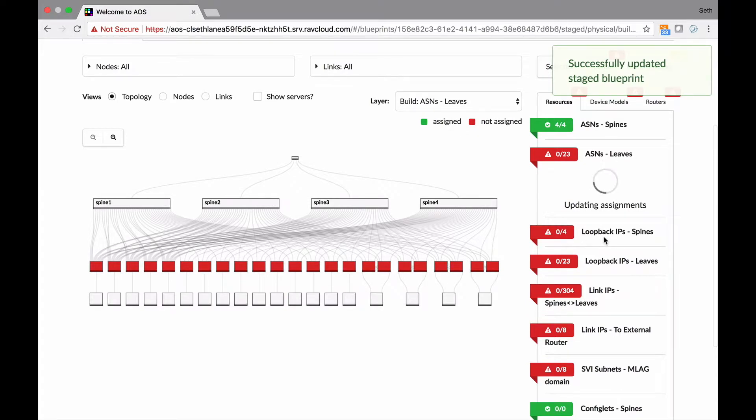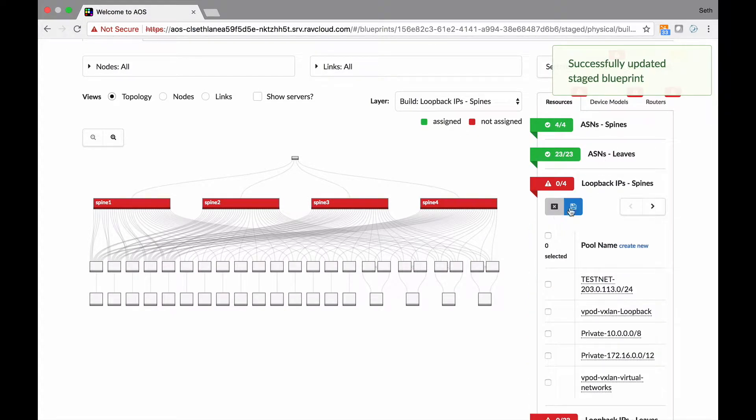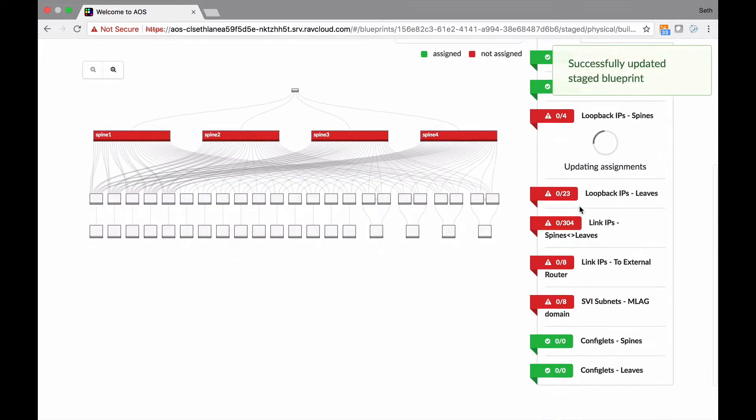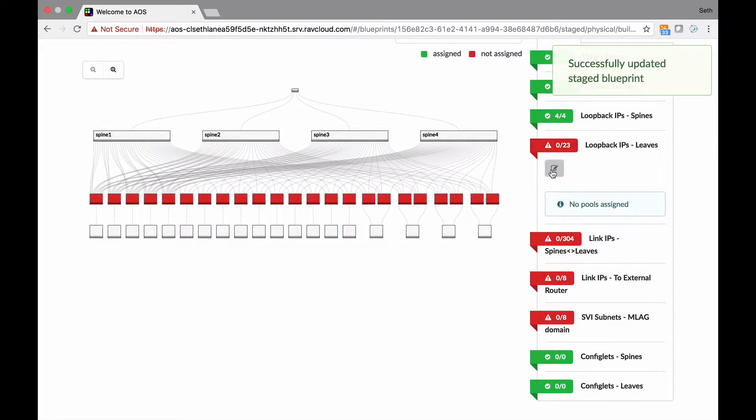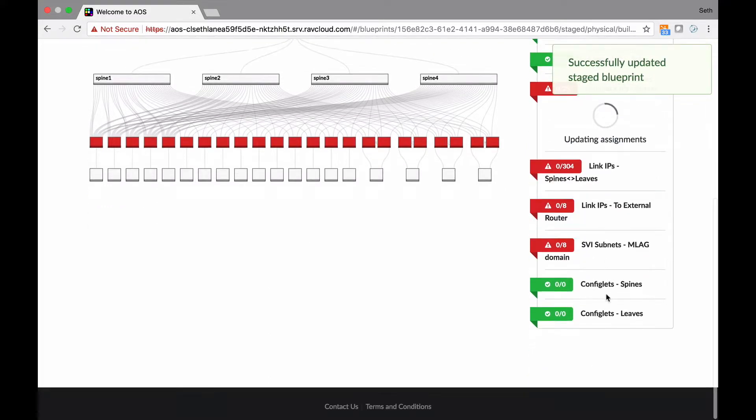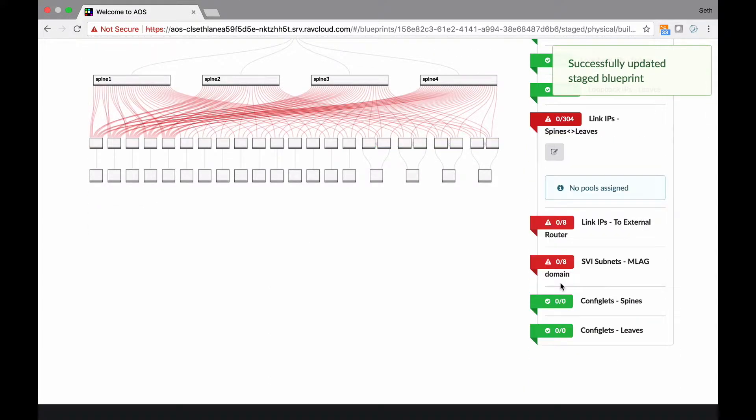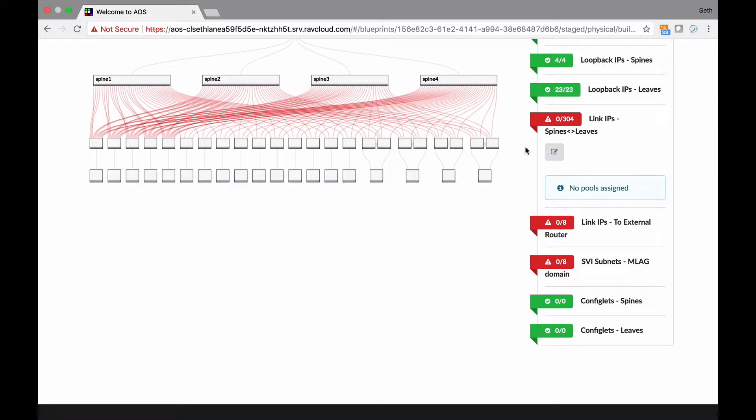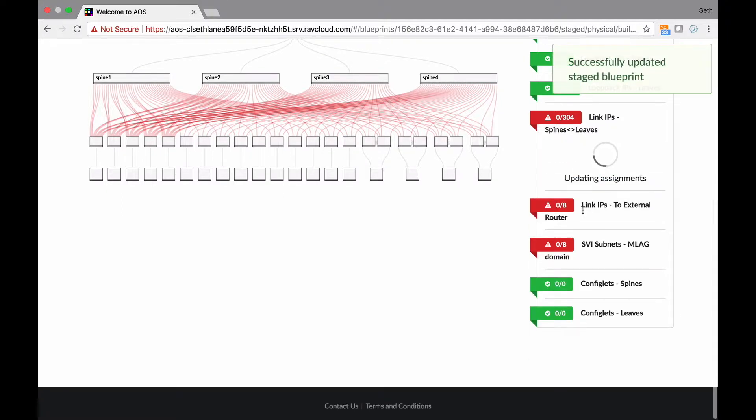Okay, now loopbacks. So we need a loopback everywhere, right? Now these are slash 32s as we well know, and AOS is smart enough to figure that out. And then the leaves, same deal. There's a bunch of those. And then these here, the spine leaves, all these links, they need slash 30s, right? Well, again, AOS is smart enough to do that, so it grabs it from those pools.